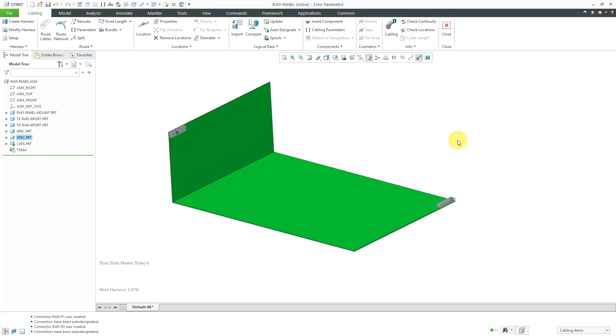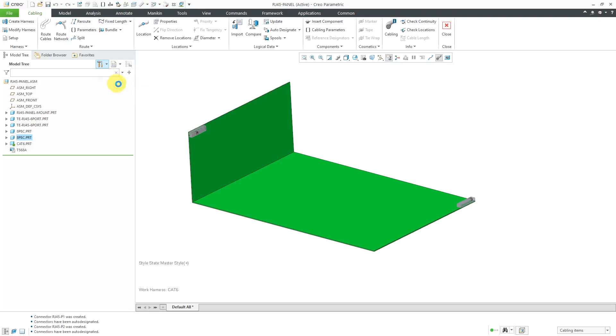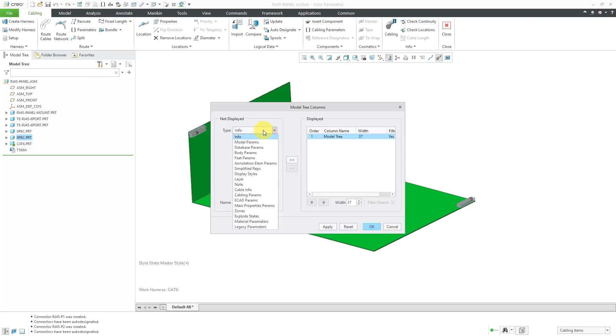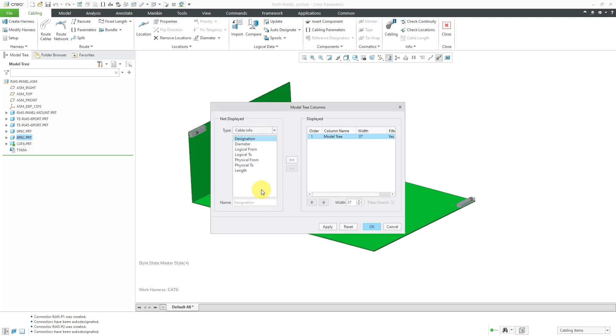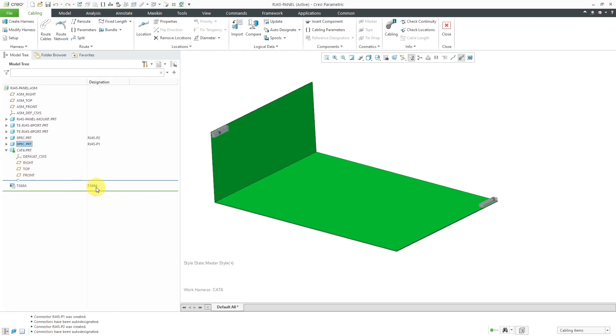So I've got my spool. I've got my components designated. Let's route us some cables. Before I do that, let's go to the drop down list and choose tree columns. Whenever I am cabling, I like to add an additional column for the designation. And so there you can see that we have our spool, our designated components. Right now our harness part is empty.